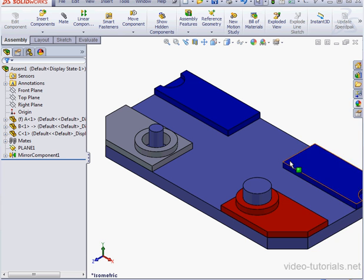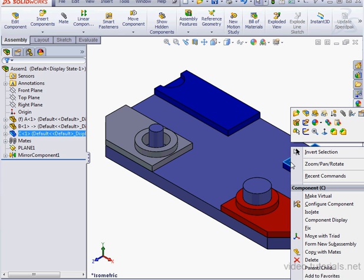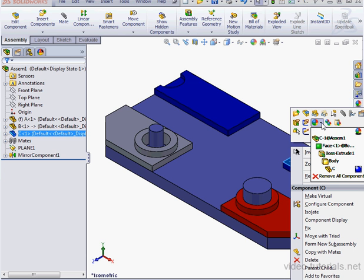The first thing I'm going to do is right-click on my original blue plate and select Appearance. We can see here that color was applied at the part level.